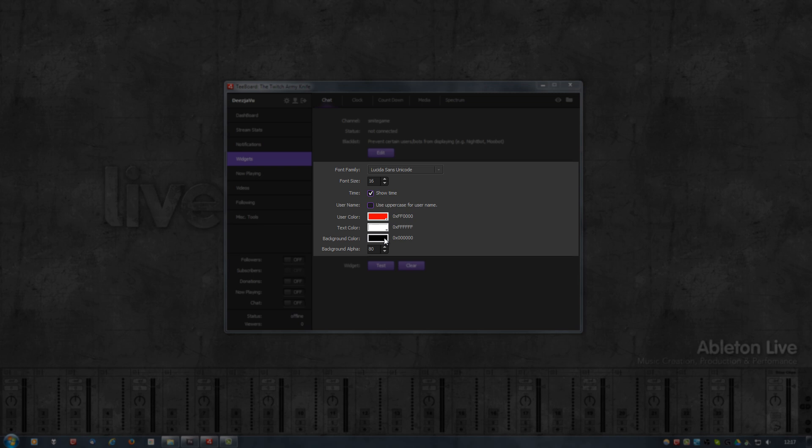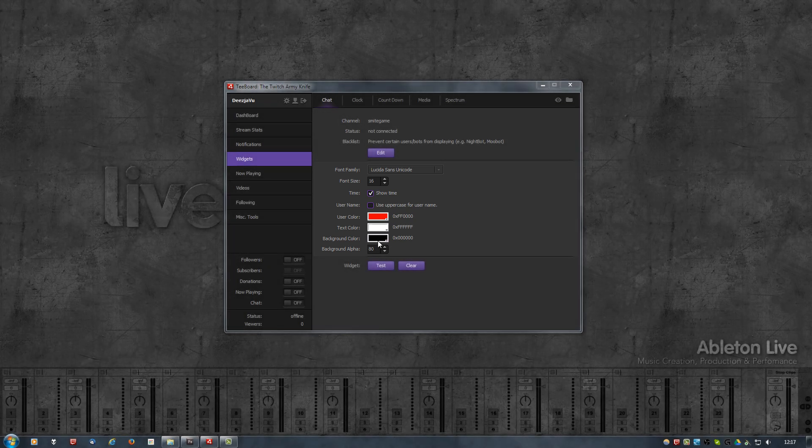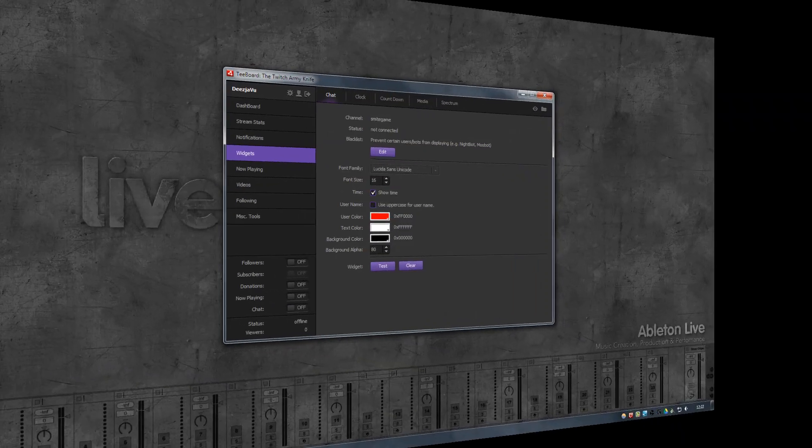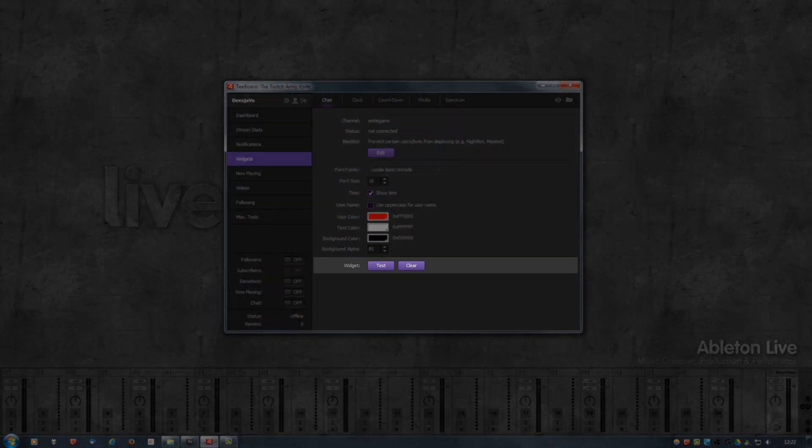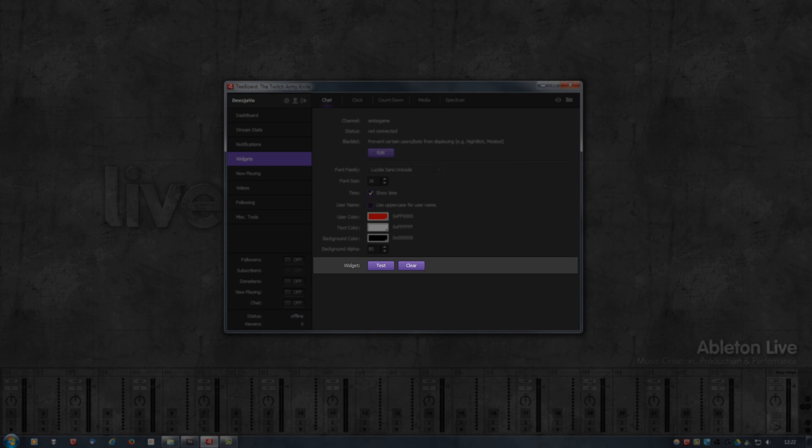At the very bottom, there are two buttons, one Test and one Clear, and they pretty much do what they say. Test will send 20 messages to the widget, and Clear will remove all the text from the widget.